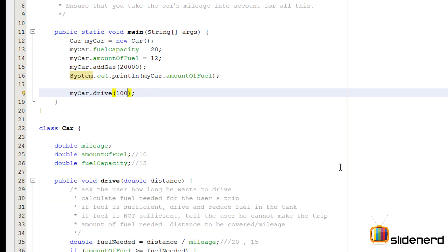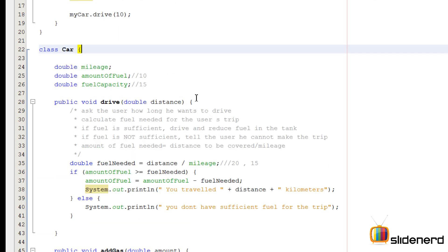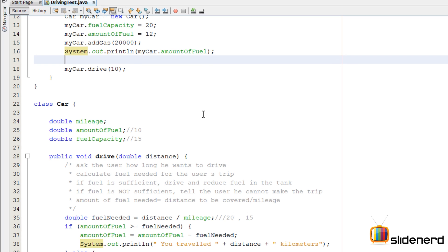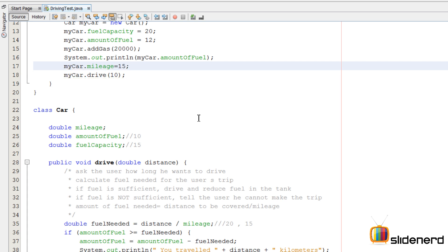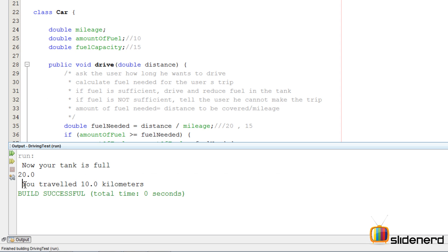Okay, so how about 10 kilometers? Now there is one thing we need to do, we need to actually give a value for this mileage. So here I'm going to go and say myCar.mileage equals to say 15, 15 kilometers per liter. So now let's see. It says you traveled 10 kilometers.